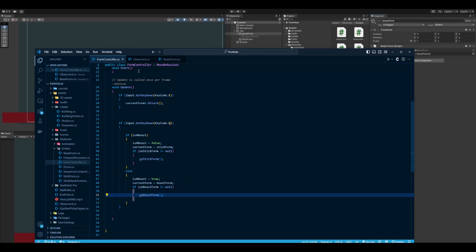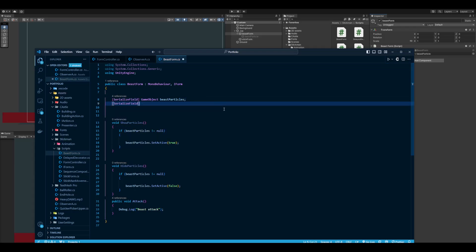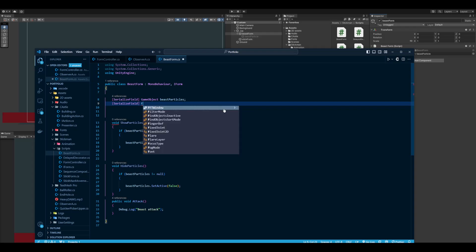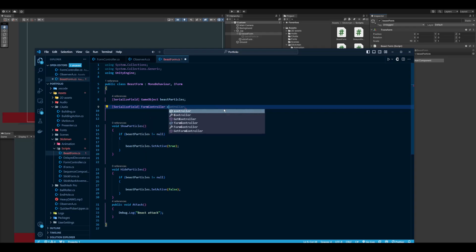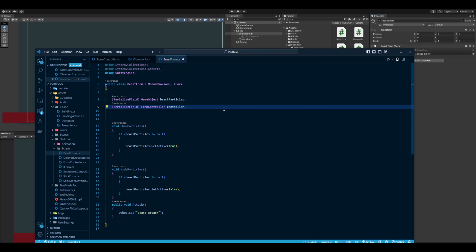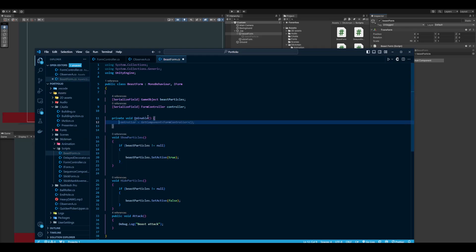Let's do the particles first. In the particles I'm going to add a reference to the form controller and I'll call it controller. If this was a singleton it would probably be easier, but just for this case I'm going to assign it here. And then OnEnable is the good practice for observer patterns. OnEnable and OnDisable—you want to subscribe and unsubscribe.